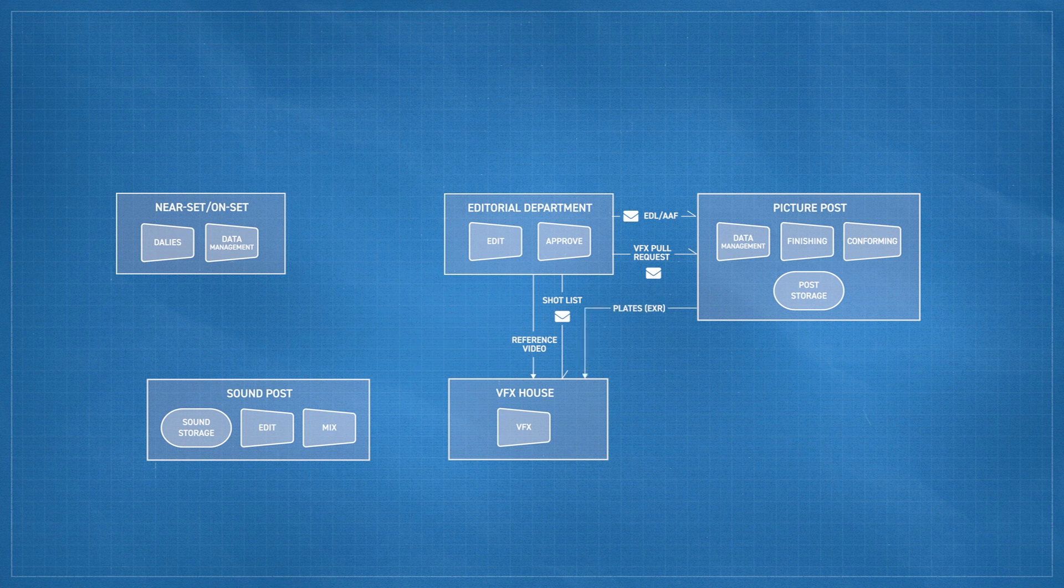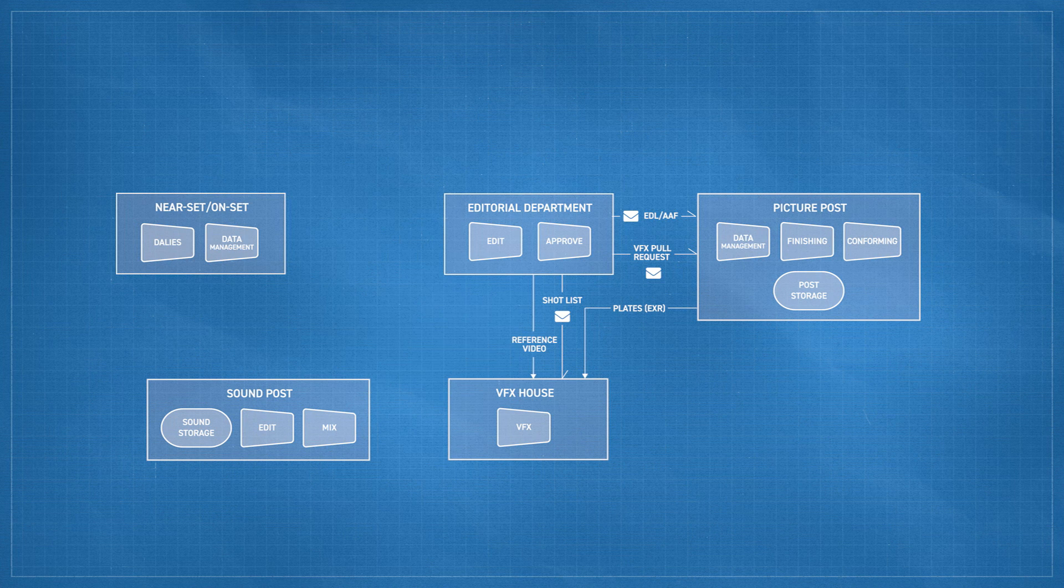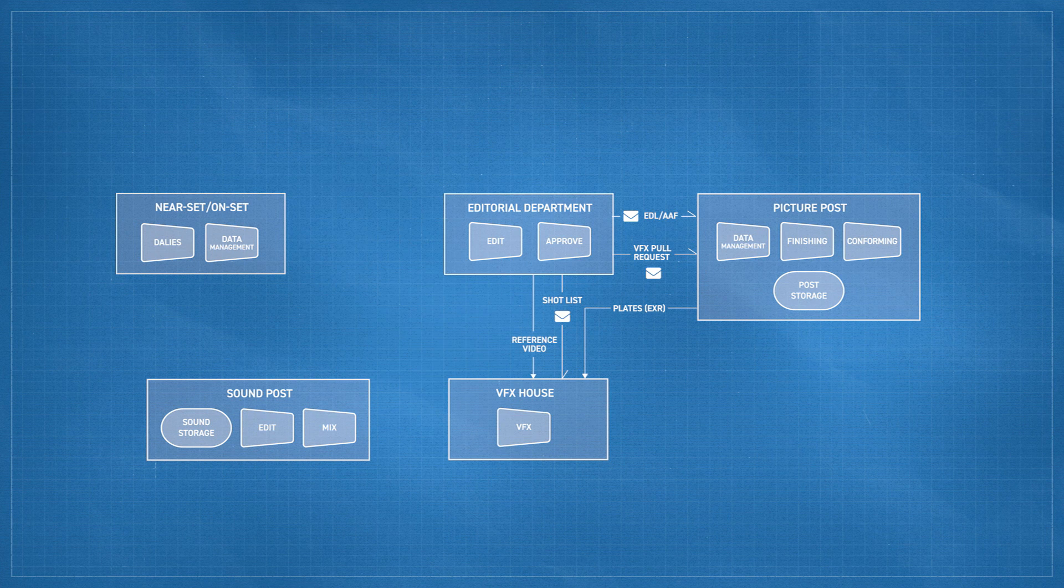The VFX house also receives the plates for the shot from the finishing facility. When VFX has something ready to share back to editorial, they may send back videos or other work in progress, and editorial will respond with comments and changes. After a lot of back and forth, eventually the shot is completed and VFX sends the completed plates to finishing.